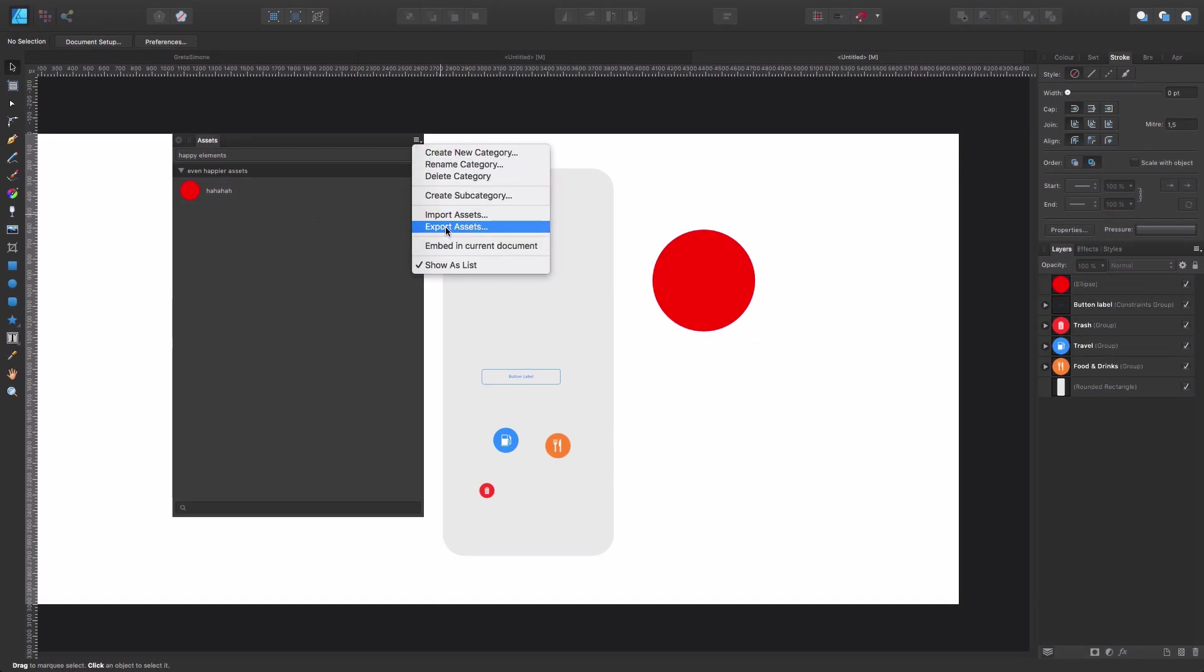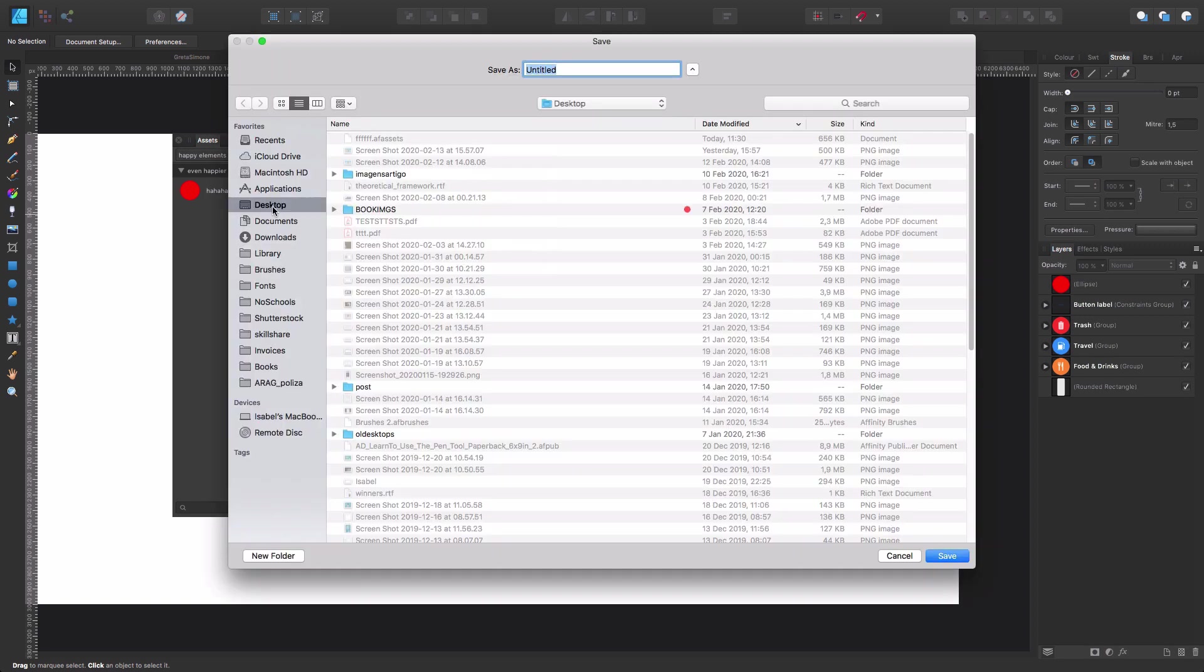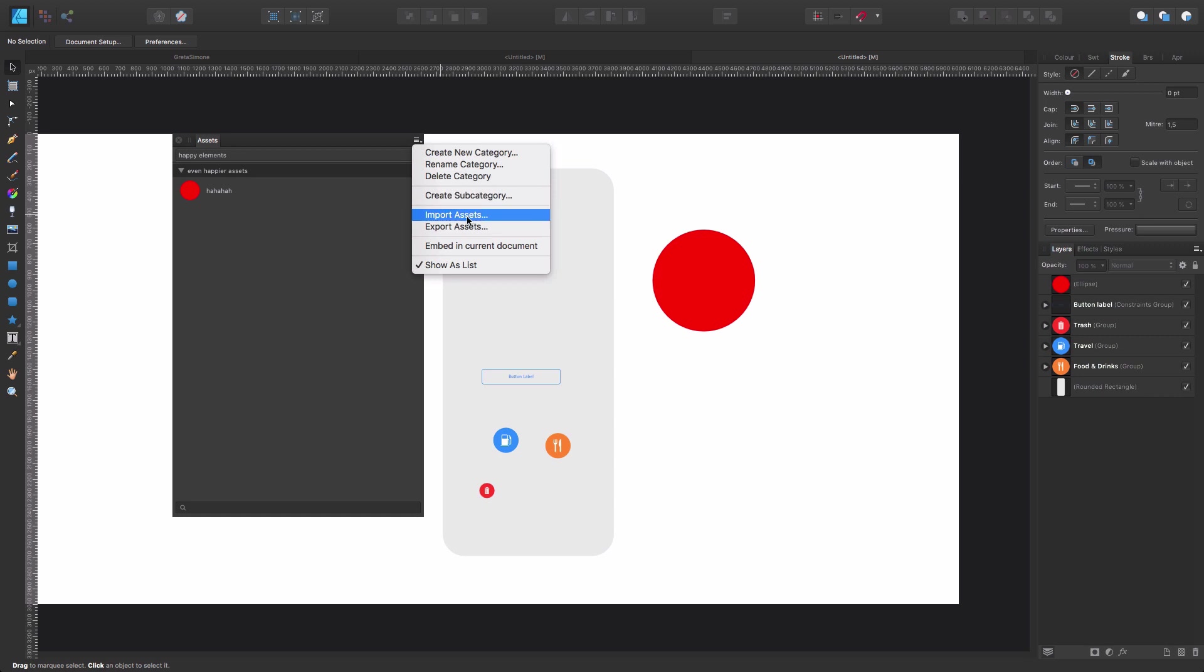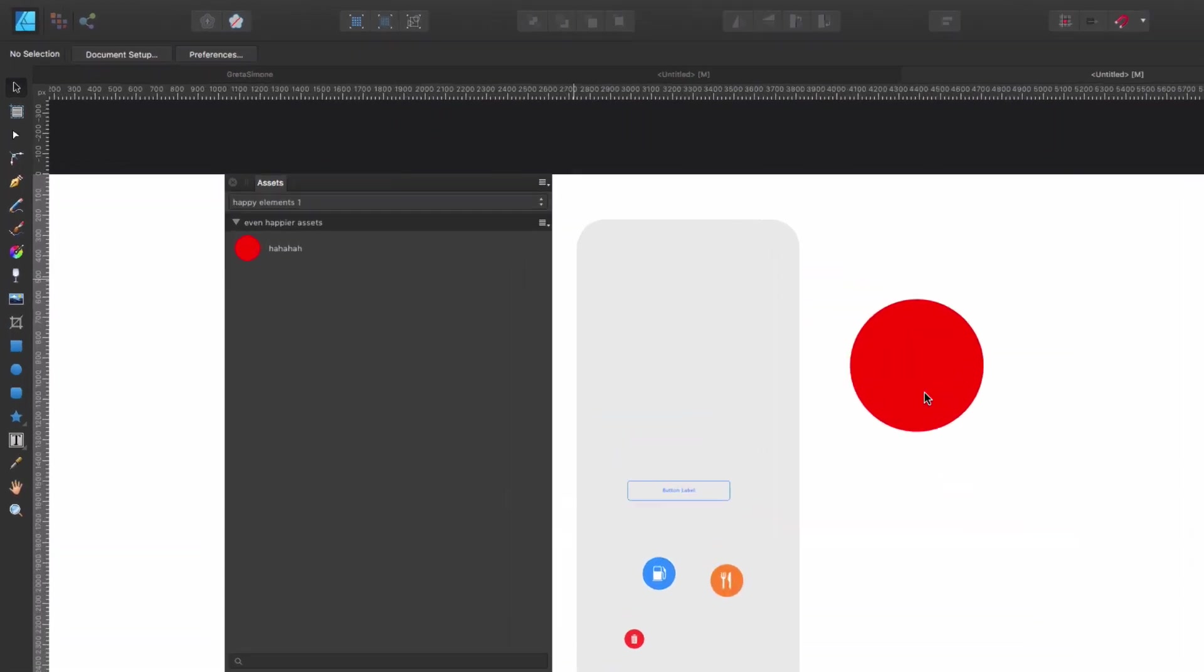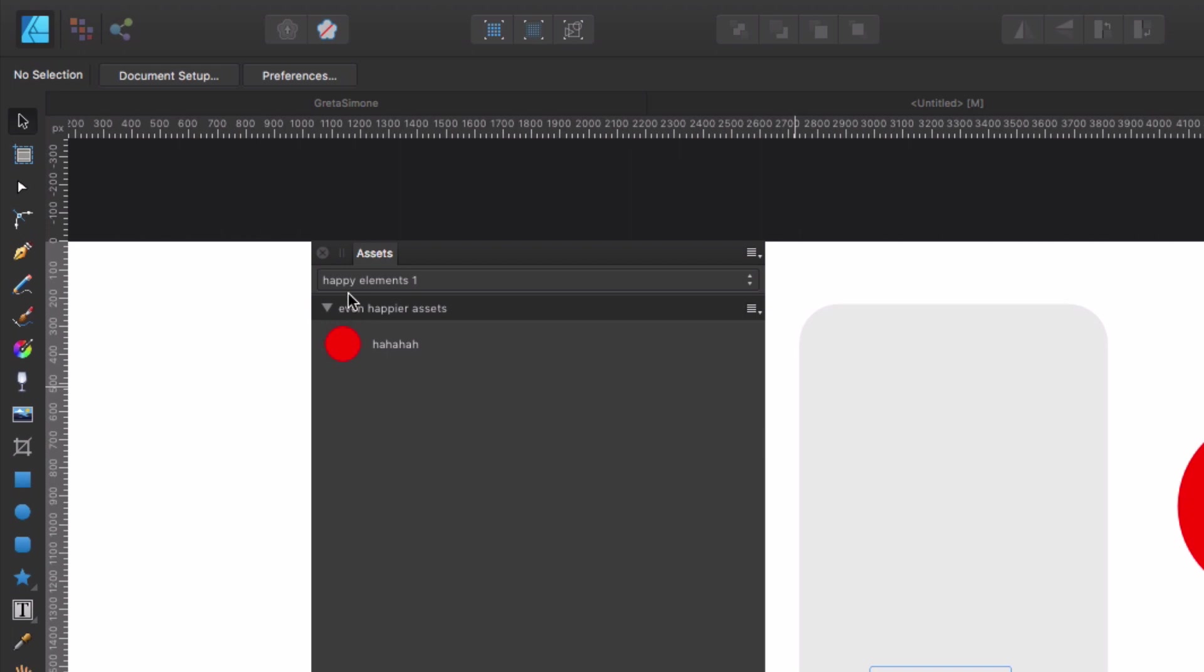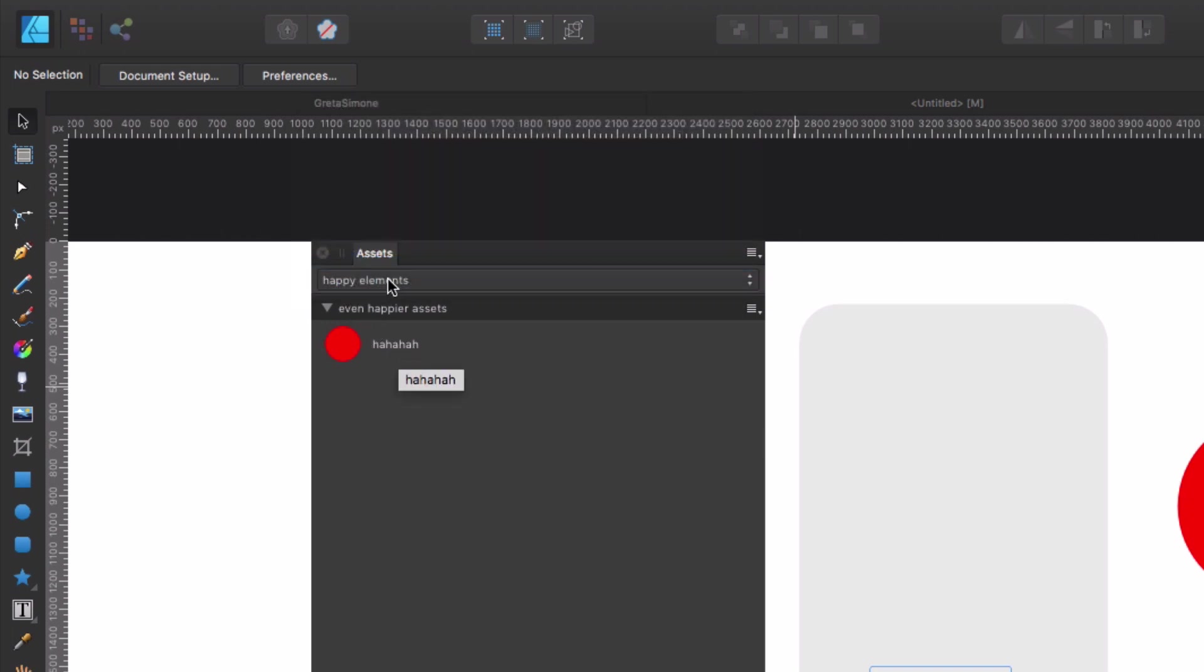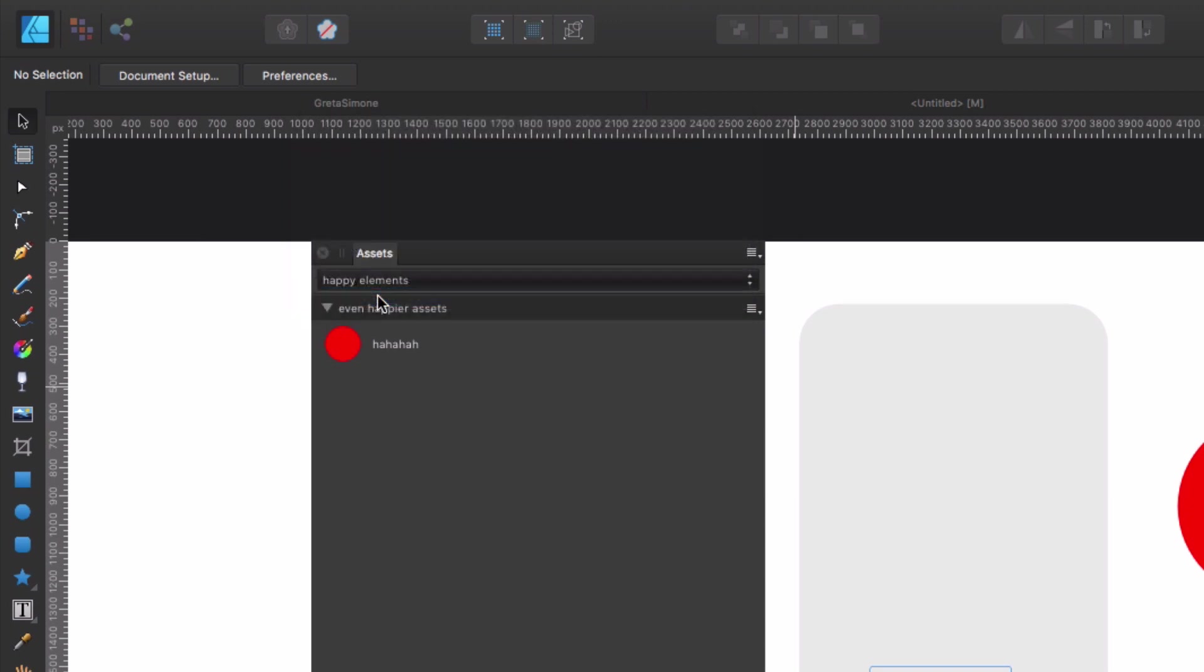So now we keep going with the options here. Well, export and import. It's quite self-explanatory. If I export them, I'm going to say whatever the name. And now, well, we are in happy elements. What I'm going to do is import what I just exported. It would be this first AF assets document. I open it. And now you see it says happy elements one, because we have the previous category, which is this one, and the second one, which is happy elements one, which I first exported and then imported.